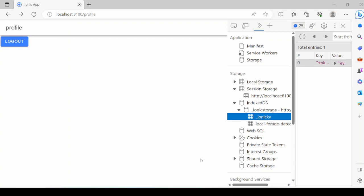Now in this part of the series, you will see how to apply the authentication guard to the secured page, that is the profile page.